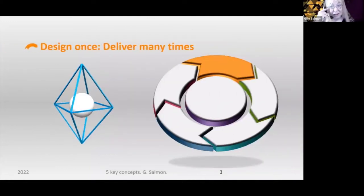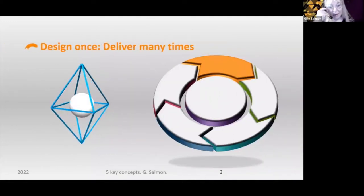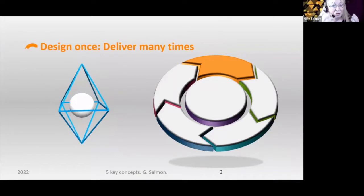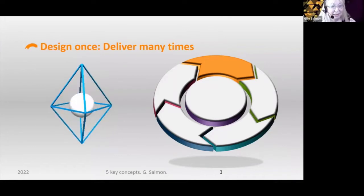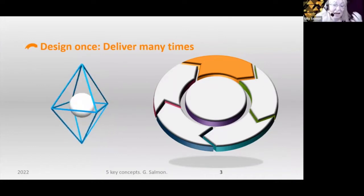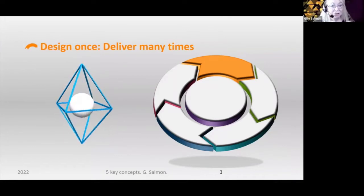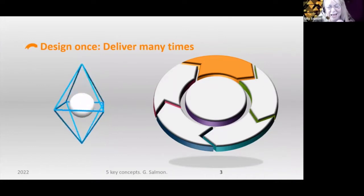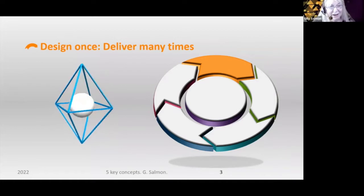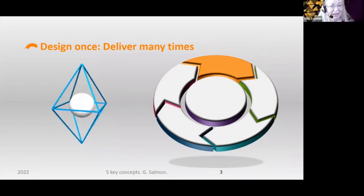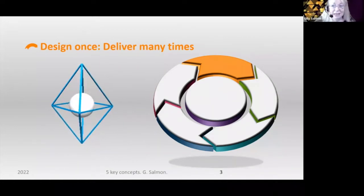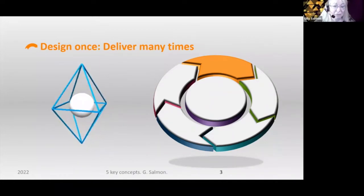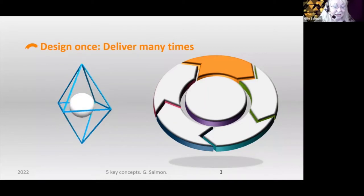So, first of all, before you do anything — before any transformation, before doing anything even slightly differently — you really do need to have a vision of where you're going.